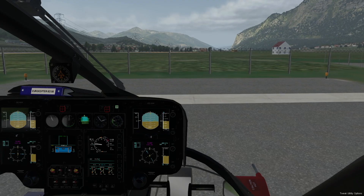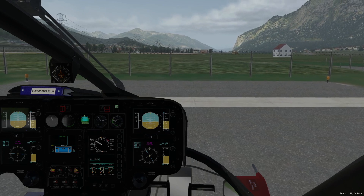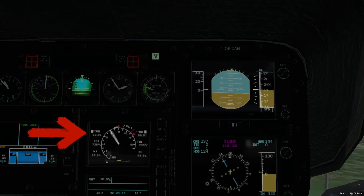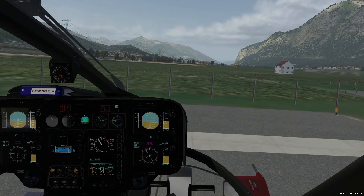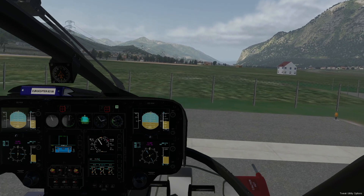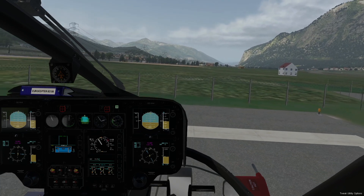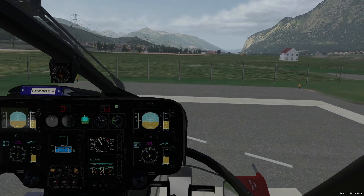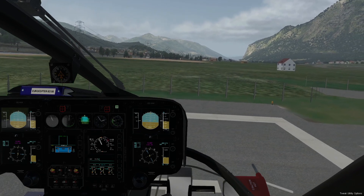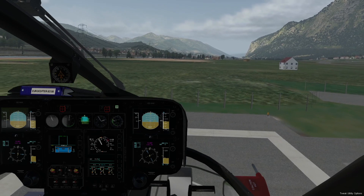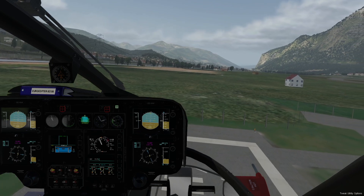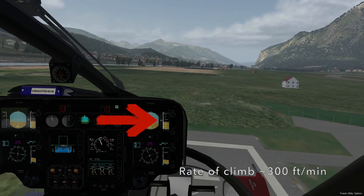We establish a hover flight above the helipad center and note the torque indication — here we have 59%. Hover backwards about 3 meters, which is usually the length of the H. Then climb vertically to 10 feet above the helipad and hover again, before starting to climb rearwards at a rate of about 300 feet per minute, requiring approximately 10% more torque than in hover flight.